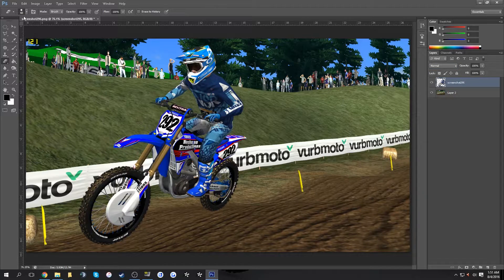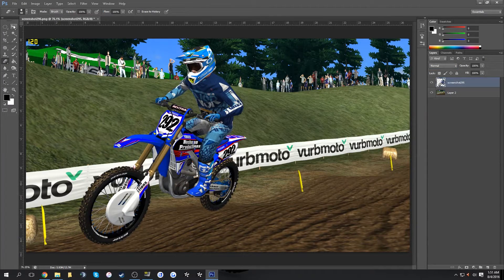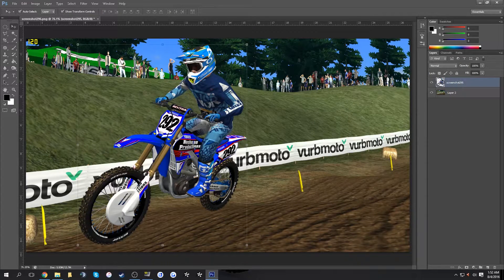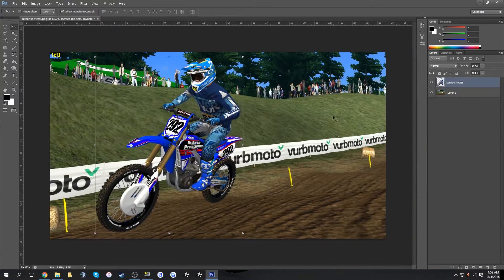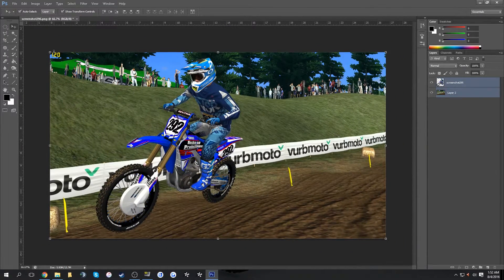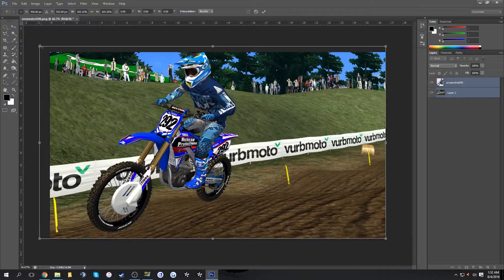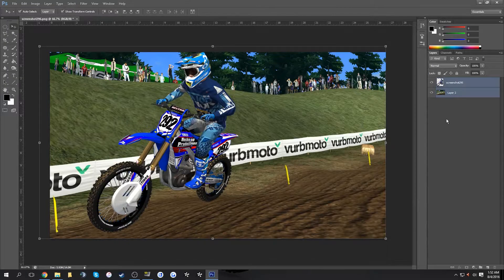I'm going to erase the Fraps frame rate counter up here since I forgot to turn that off. You won't have that issue, so just go ahead and resize things so that's out of the way.